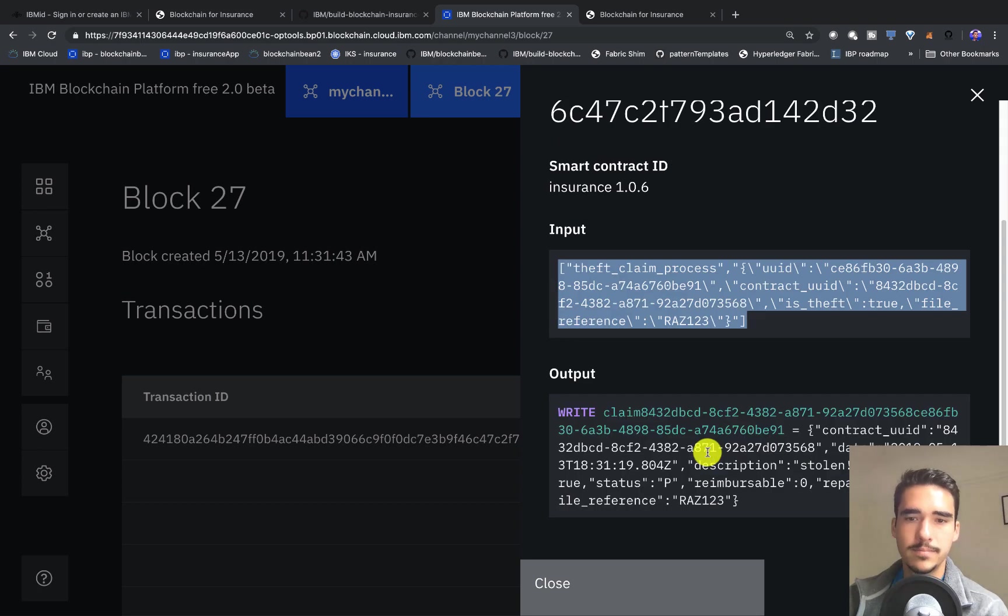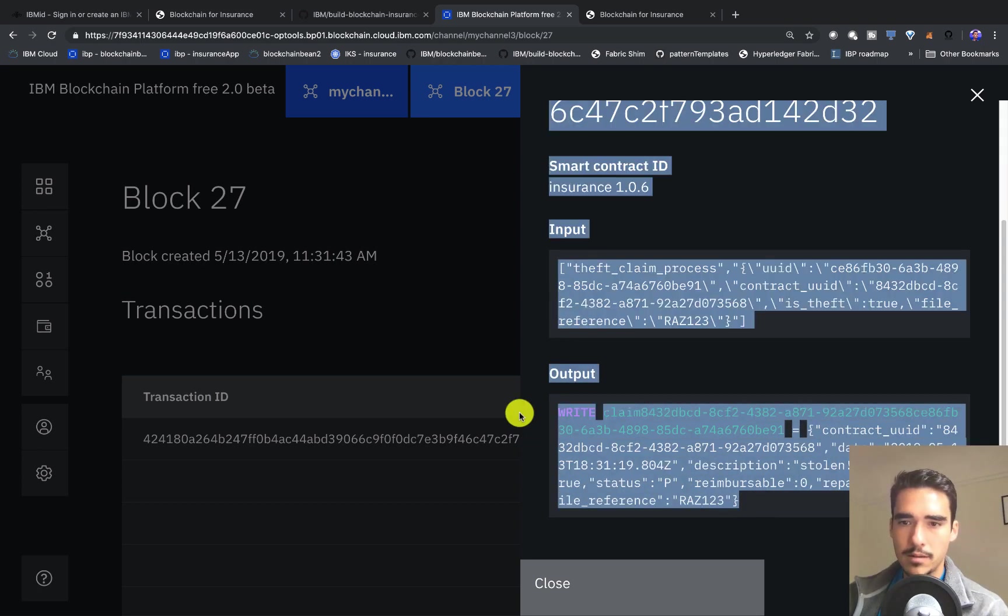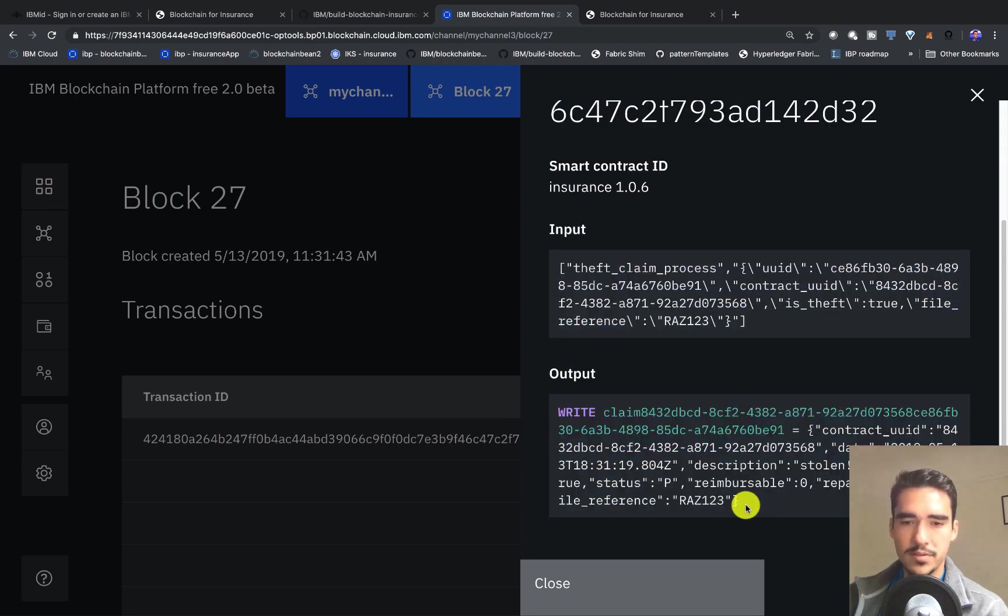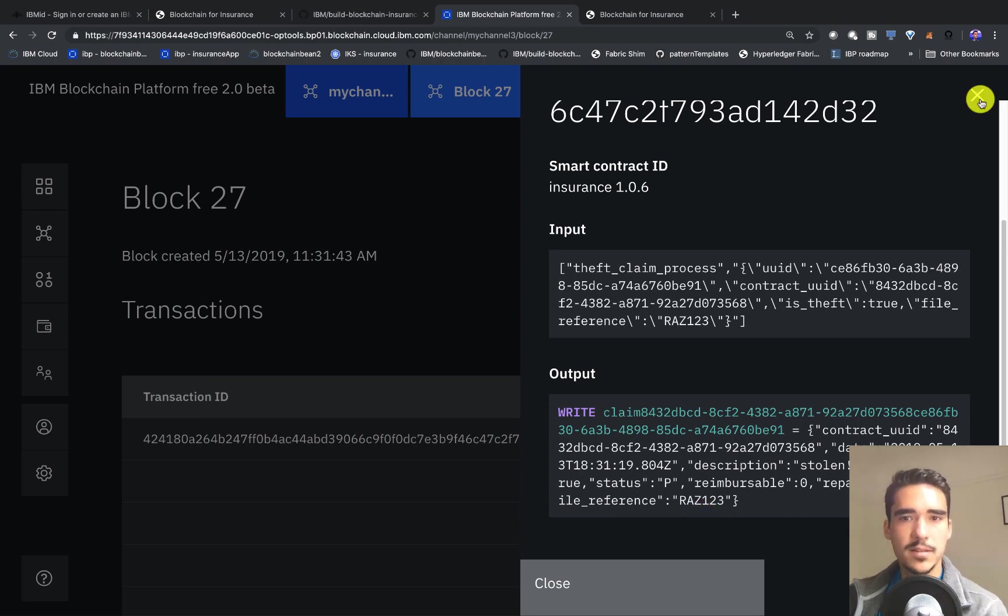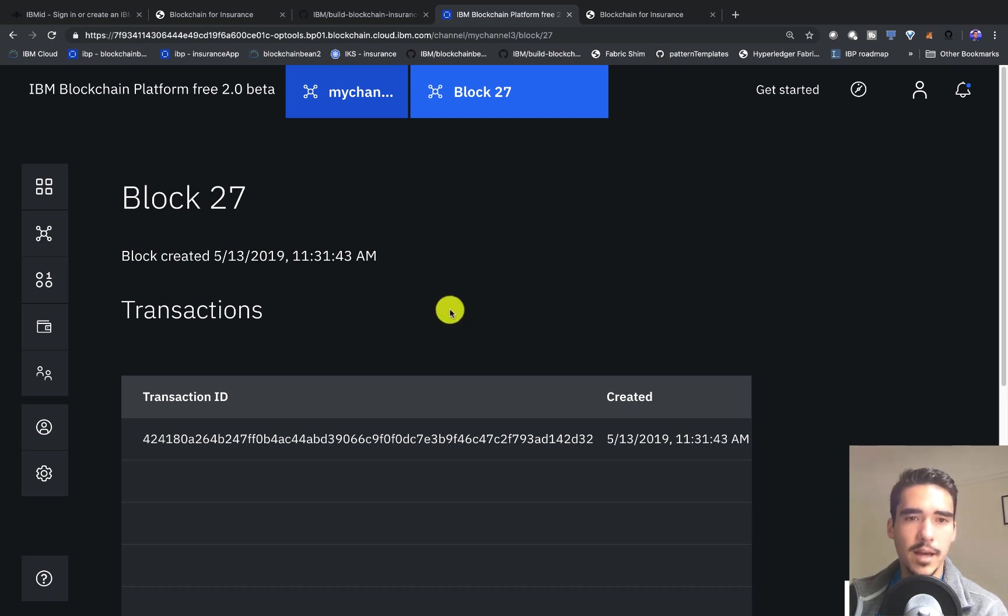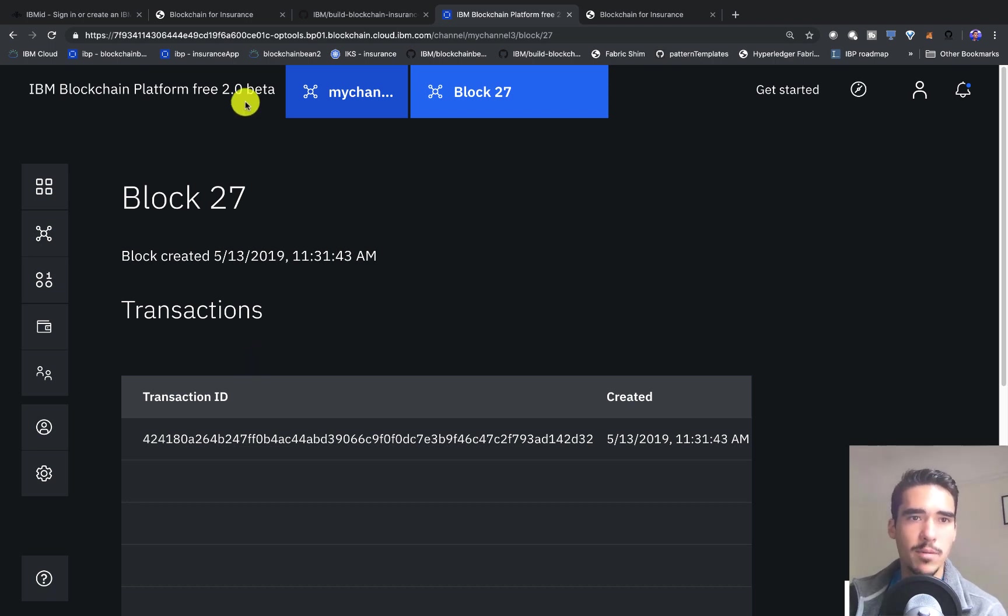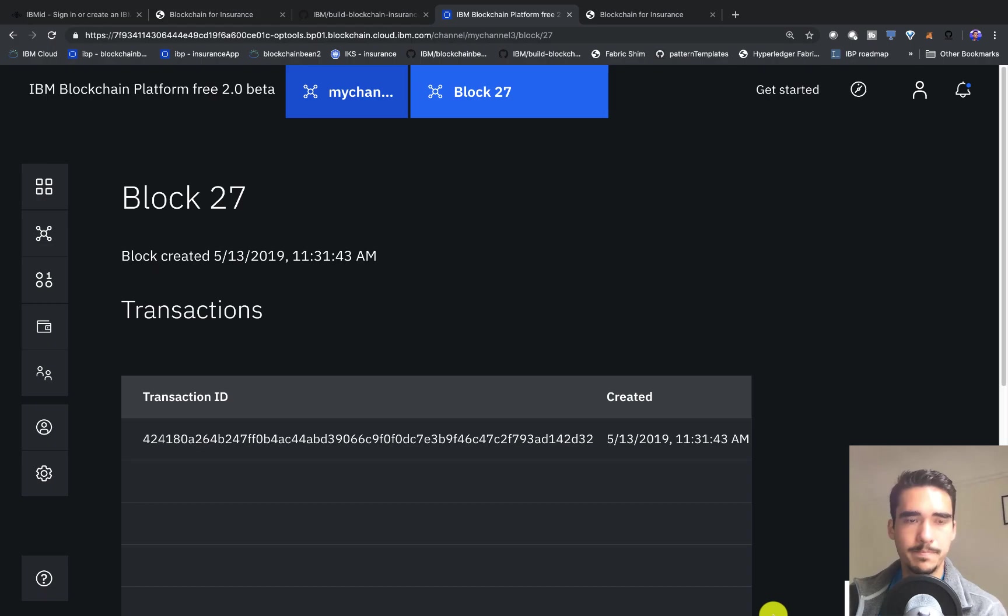That's more or less it. If you're interested in this and how to build this application, I'll take it step by step and run through all the different steps that are needed to connect a multi-organization application such as this one to a cloud blockchain service. Thanks so much for watching.